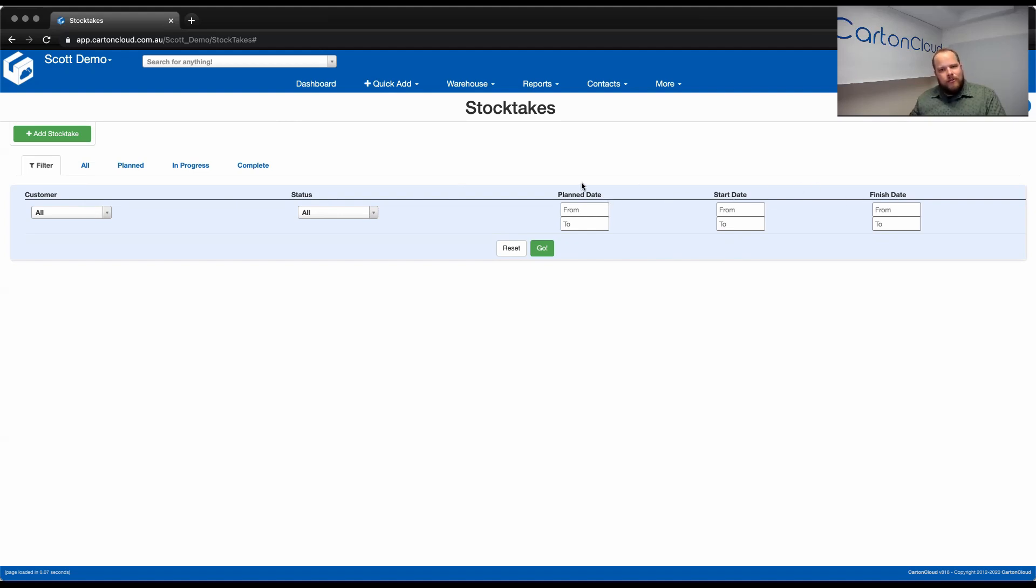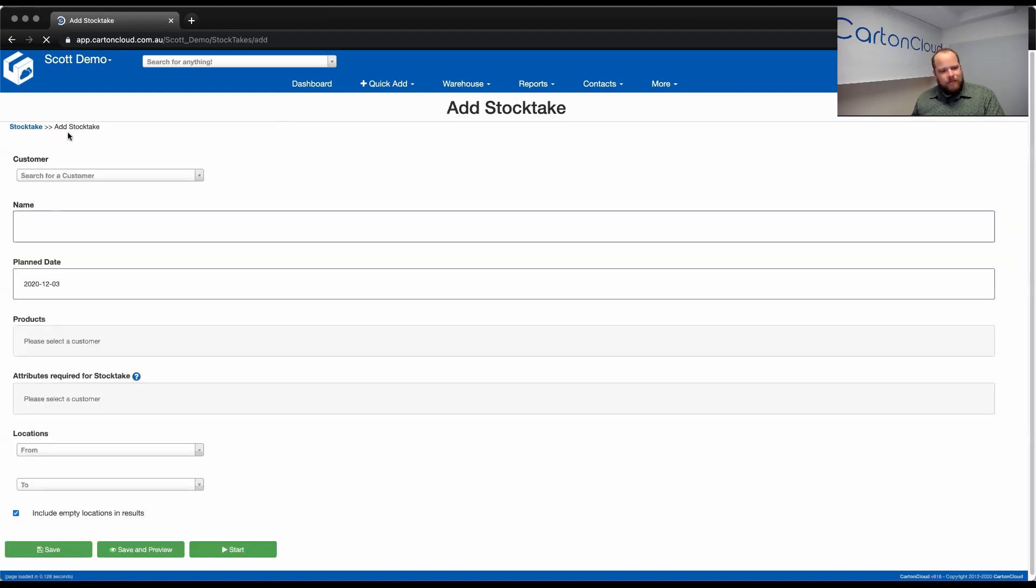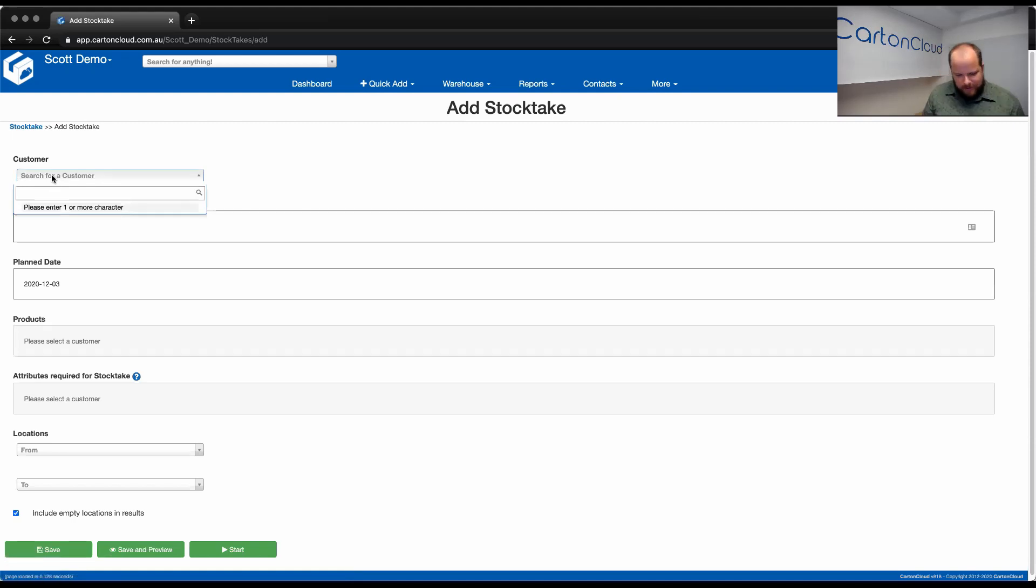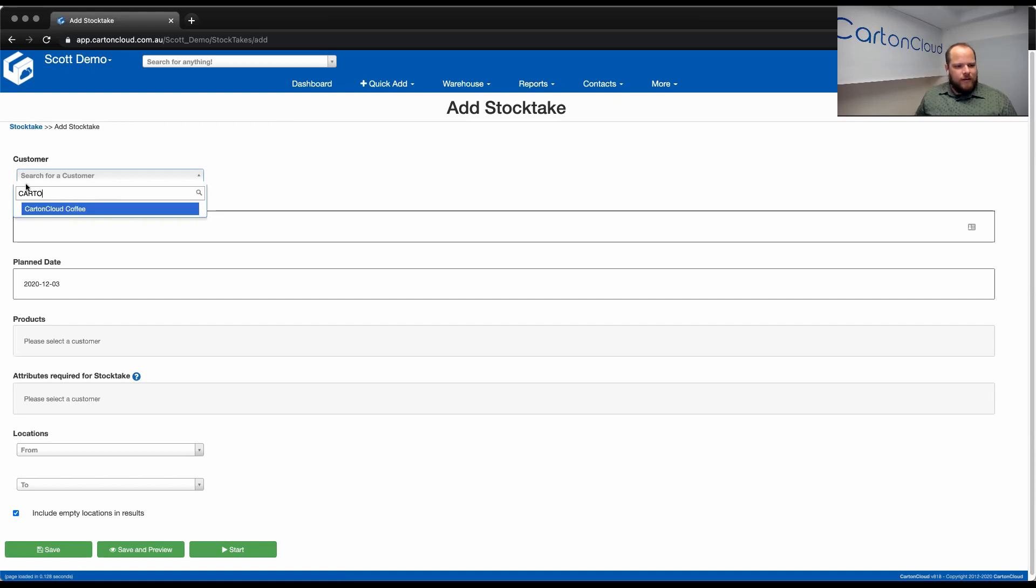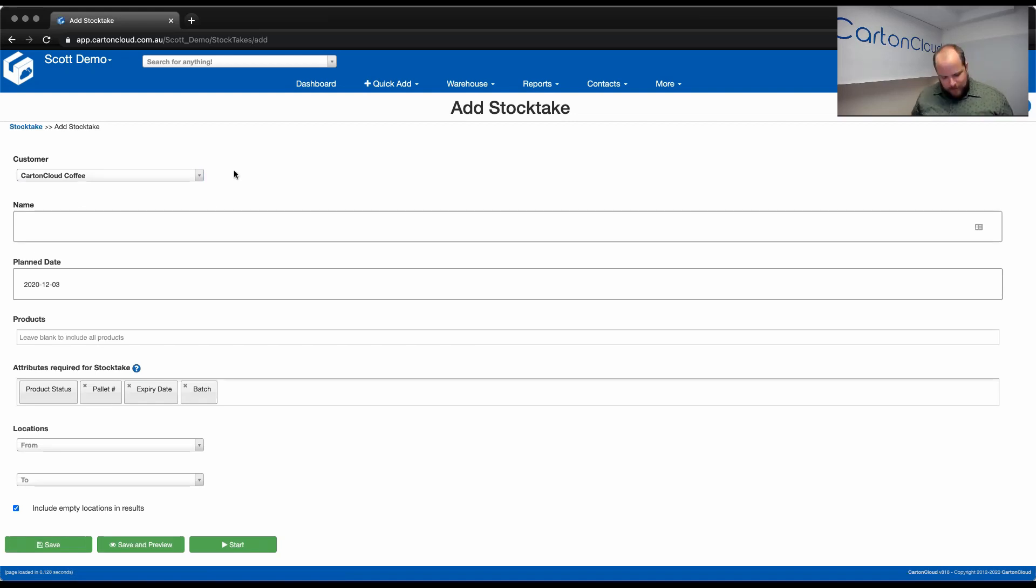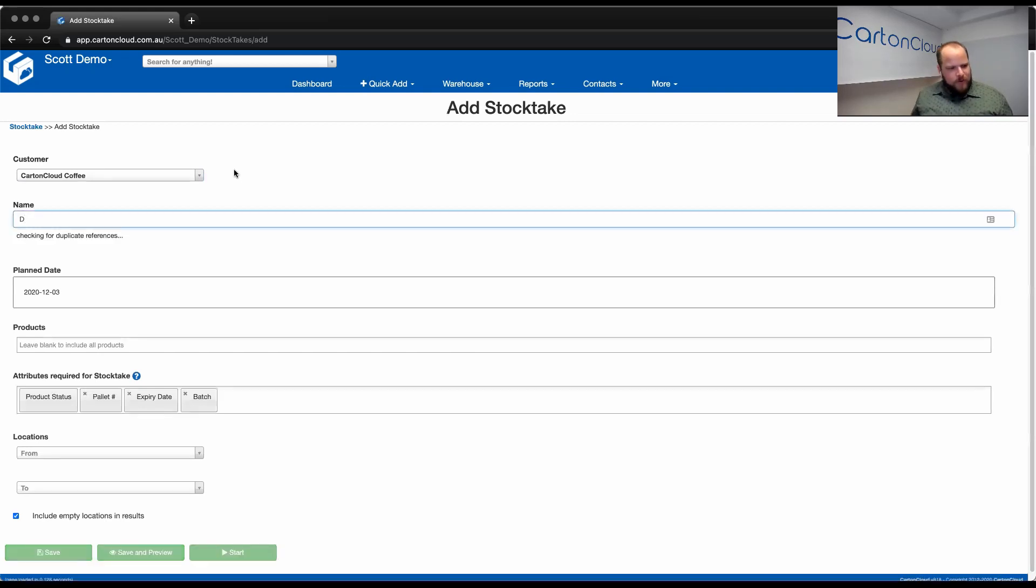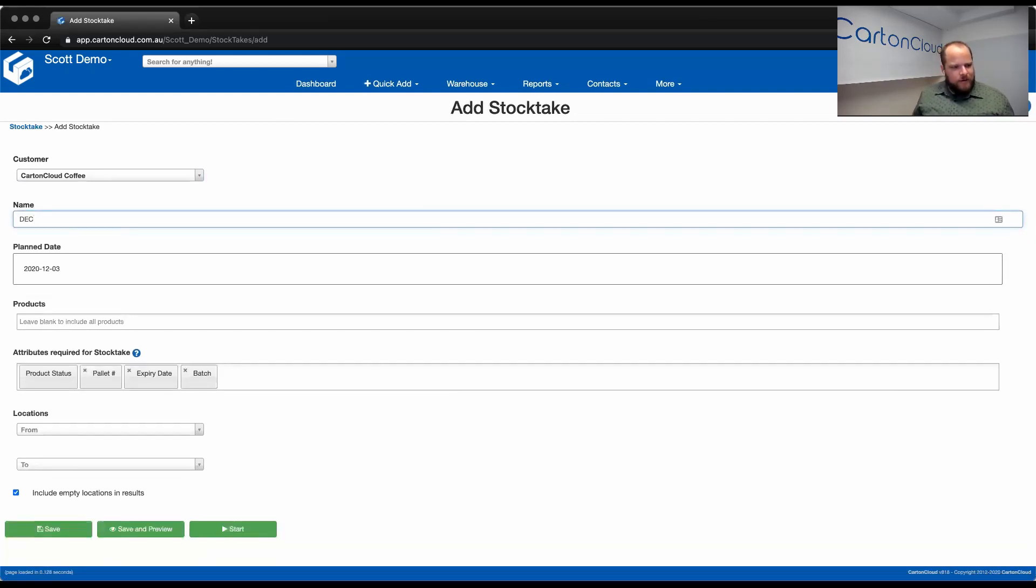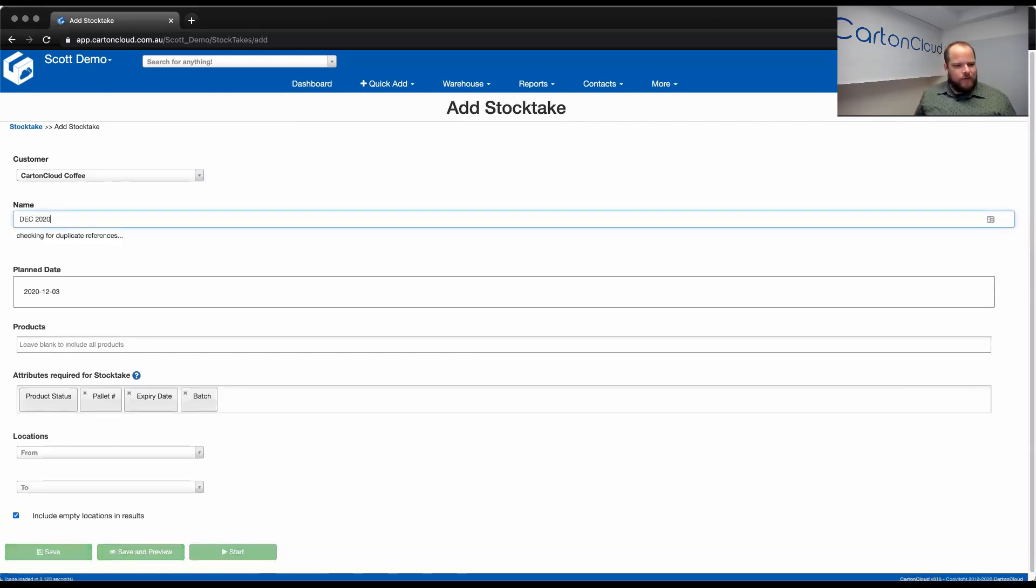To add a new StockTake, green add StockTake option, and then we select the customer we wish to complete the count for. So I've created a coffee customer. So then we've got the name of the StockTake. So I'm just going to call this one December 2020.